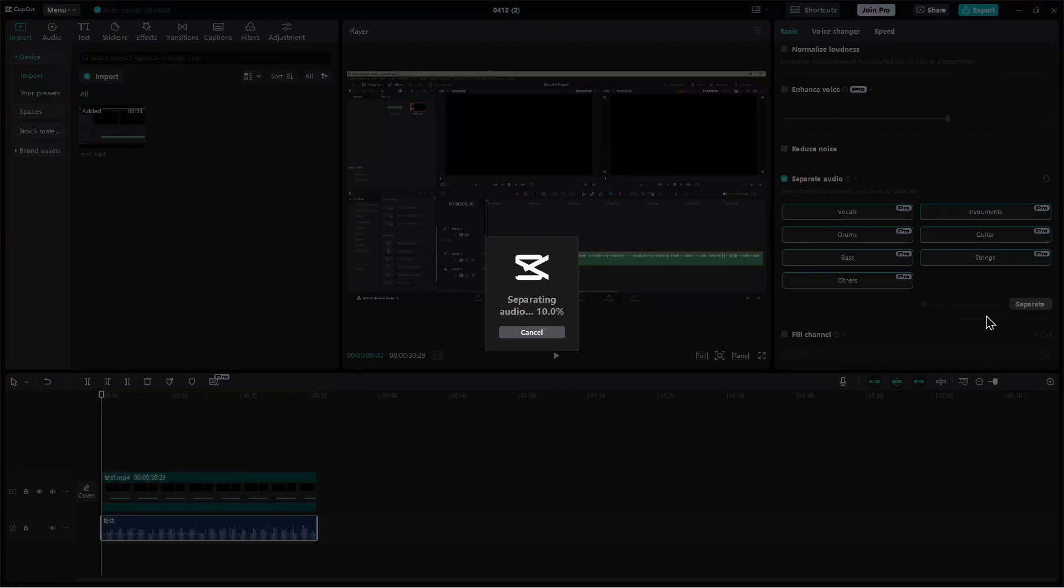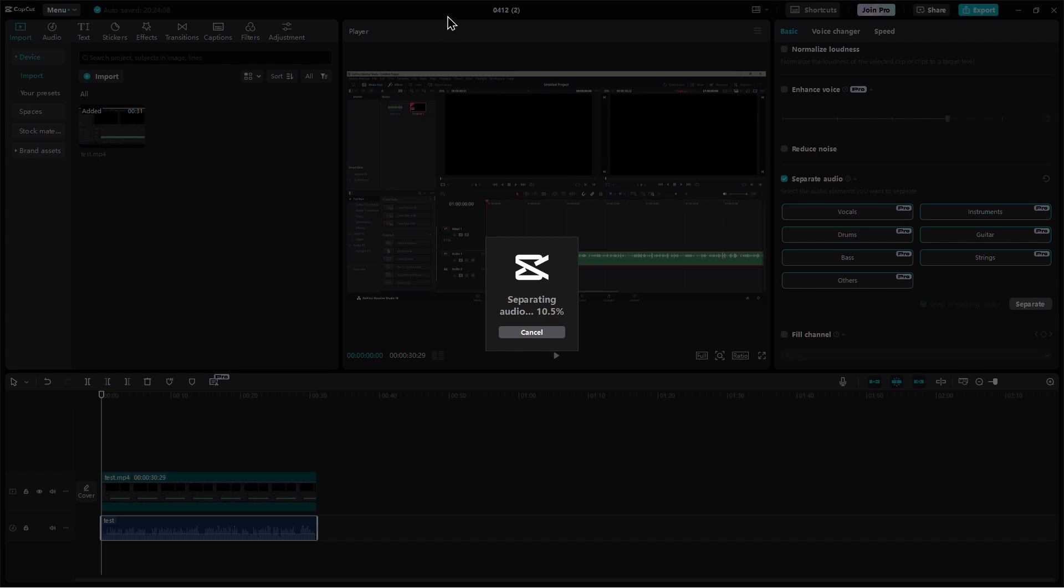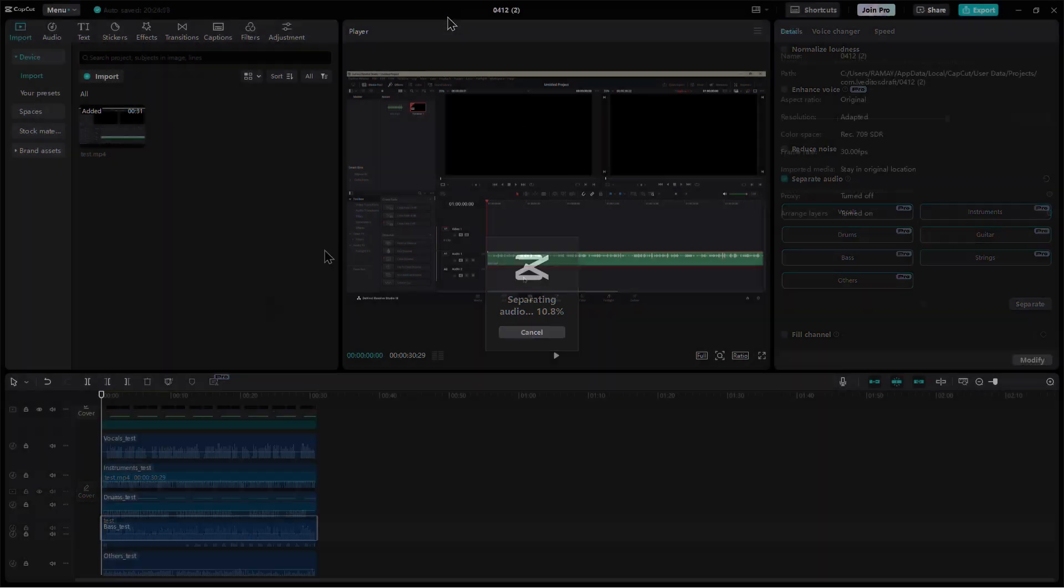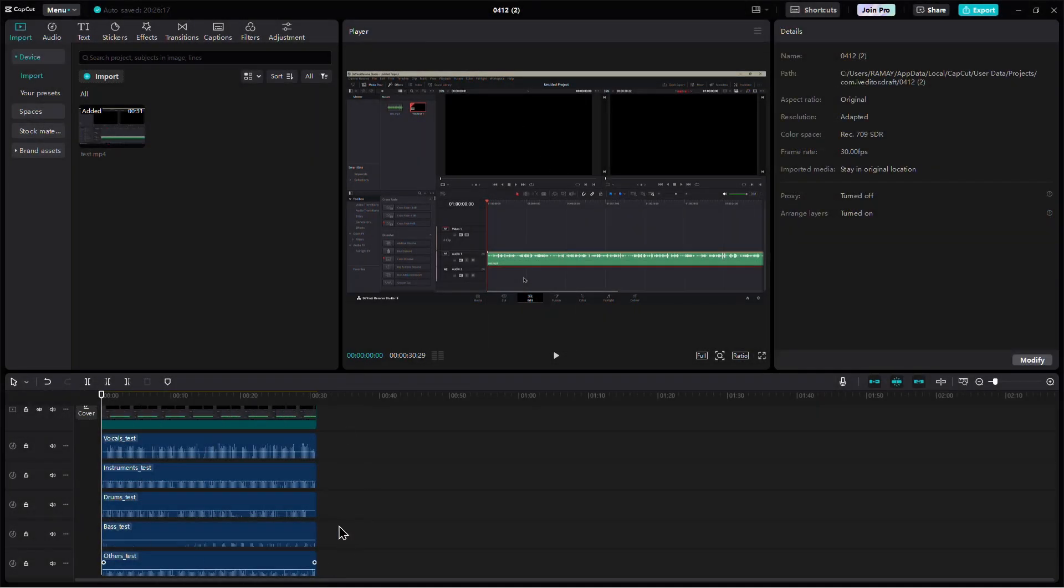CapCut will now begin separating the voice from the background music. This may take a little time depending on how long your audio is.